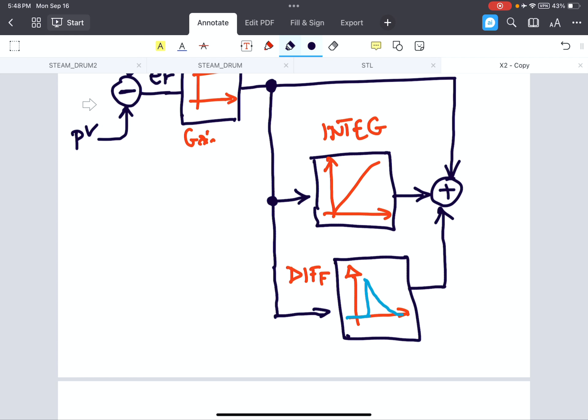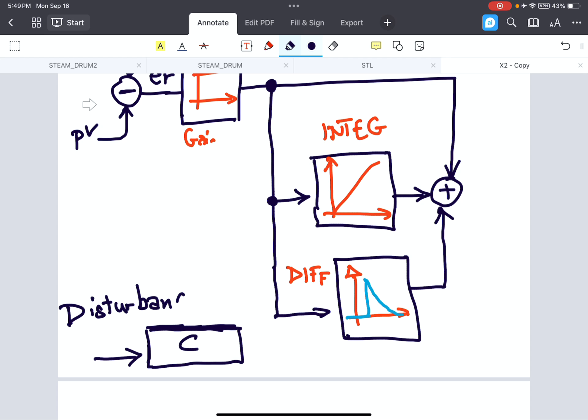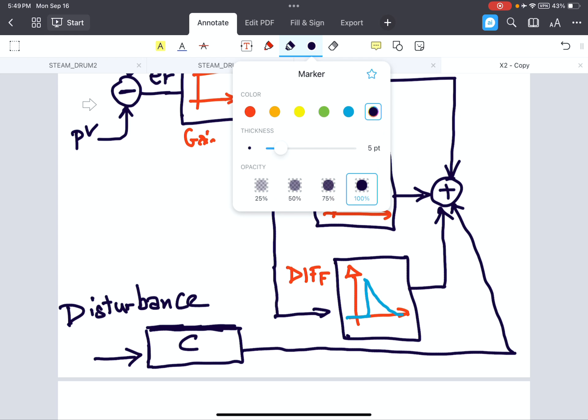So we need to add another parameter that is disturbance. Disturbance is multiplied by a compensation block. I just consider the compensation block to be a number. Disturbance is multiplied by a compensation block and this is also added to the overall summation.